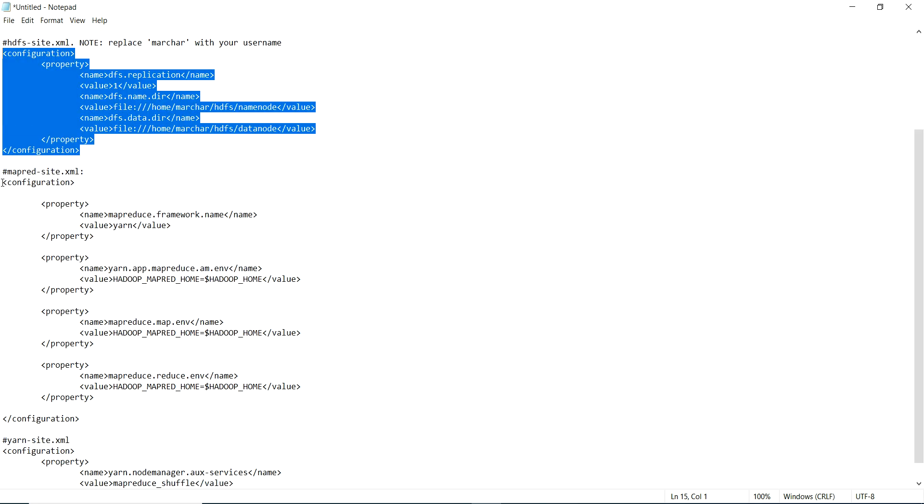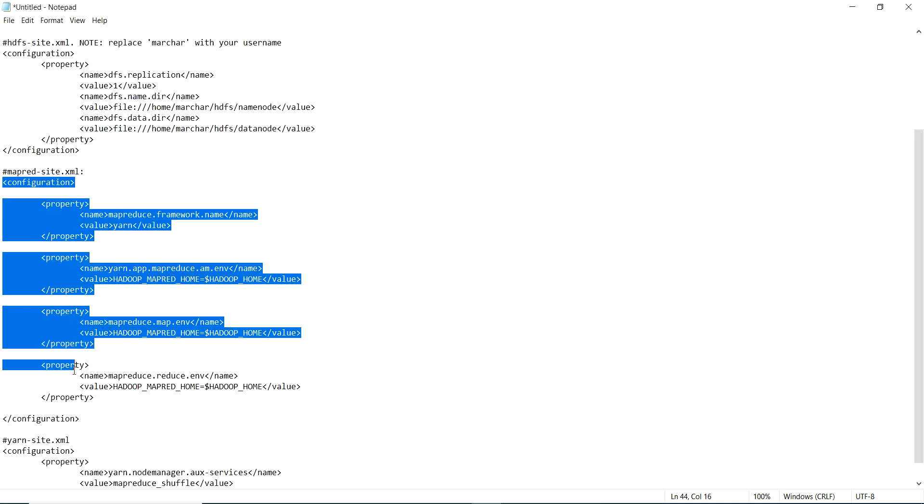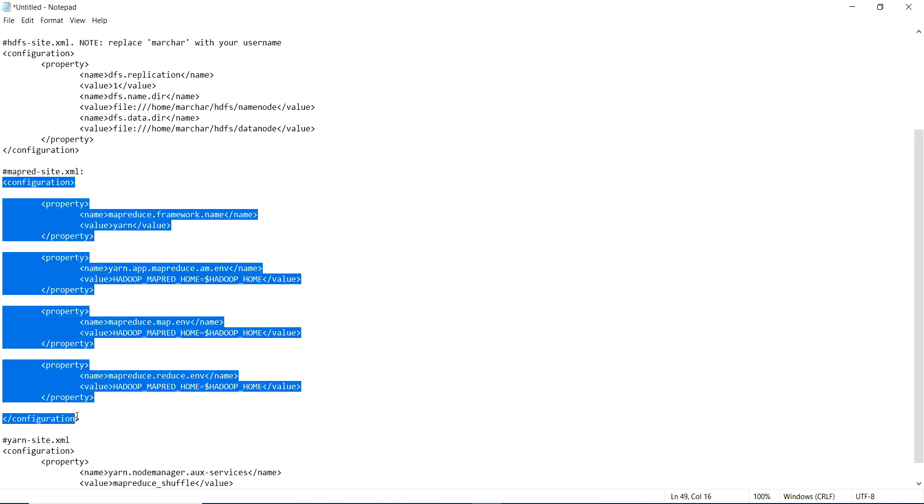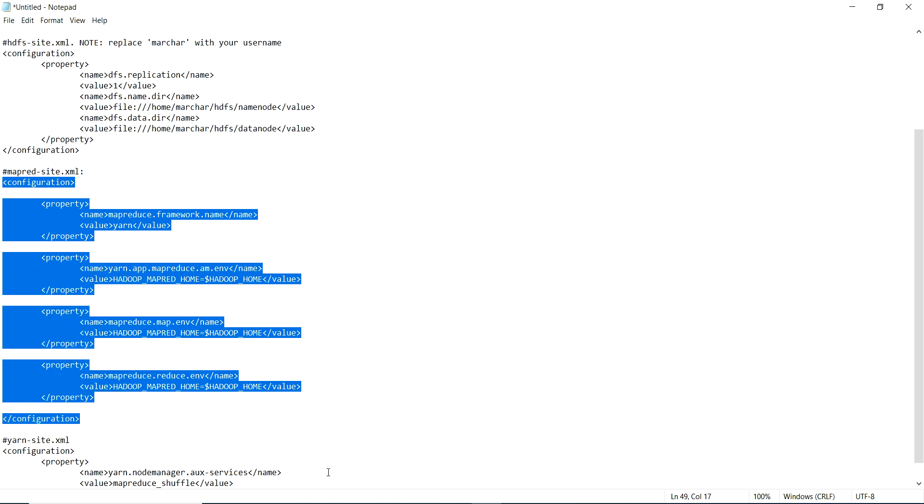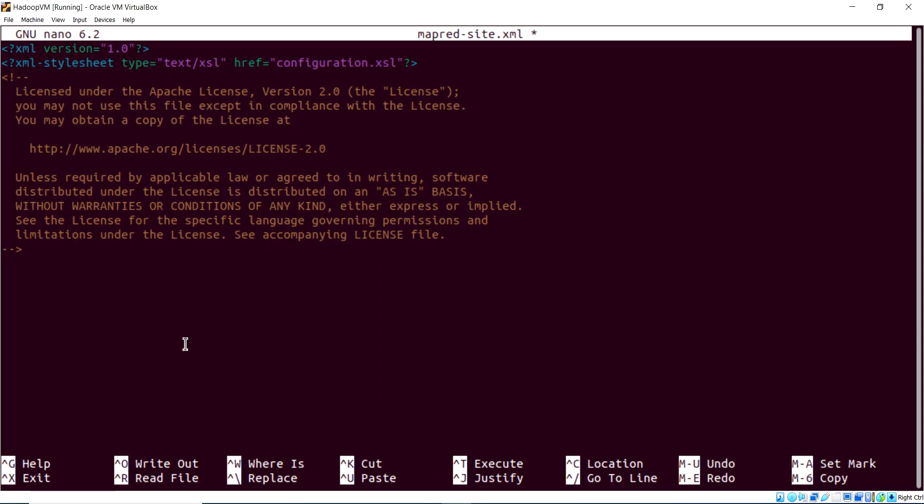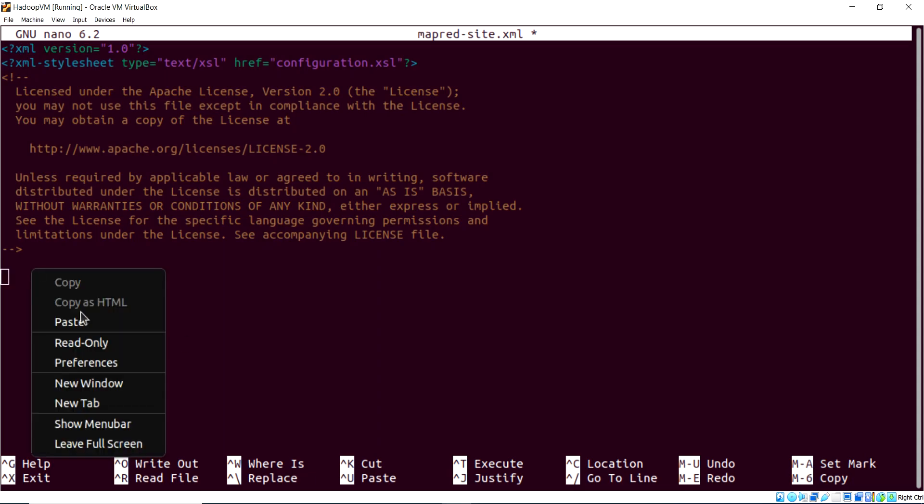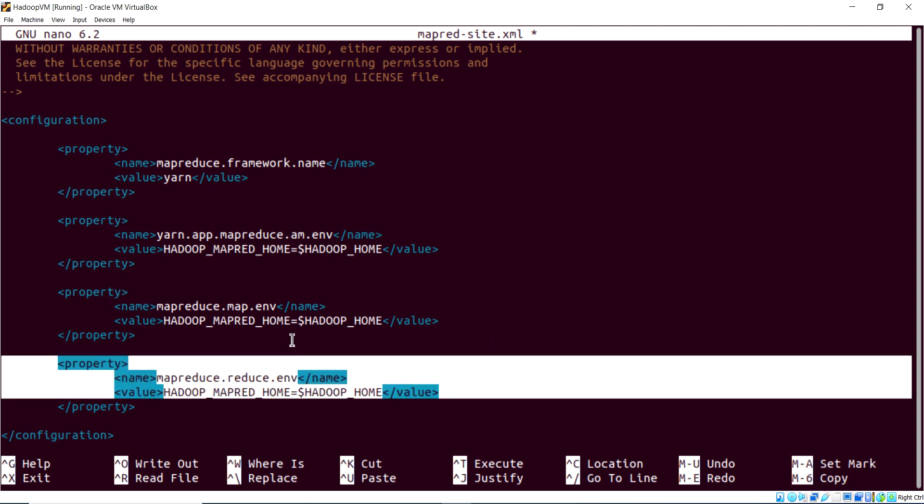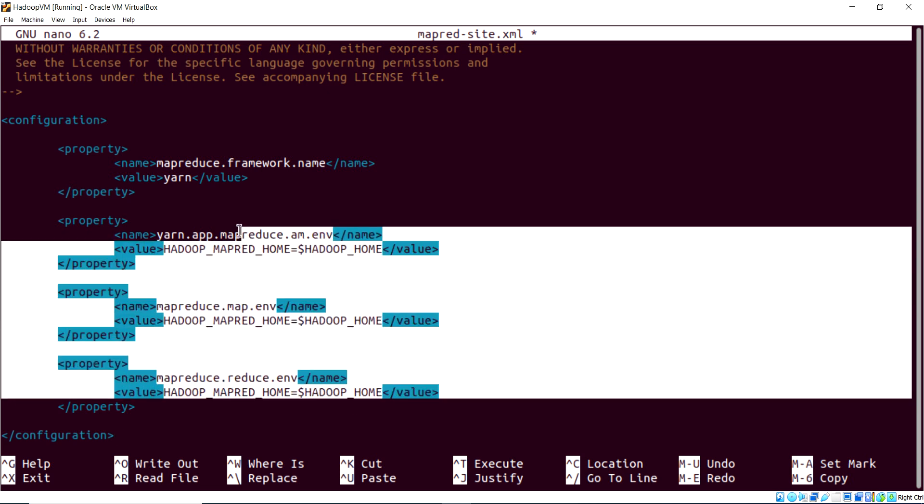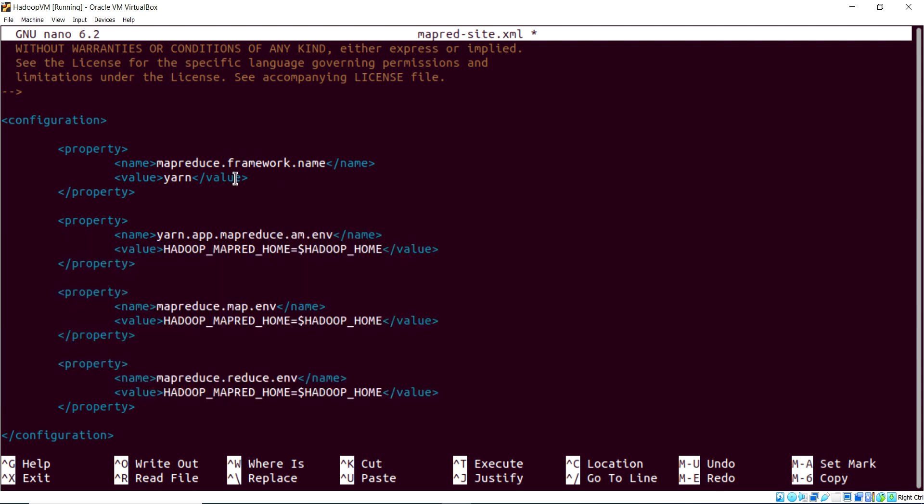And we'll put in our configuration here. All of this configuration doesn't need to be edited at all. You can keep it as is, nothing to overwrite here. Basically, when you take a look at it, we're setting a number of direct references to Hadoop Home, and then, of course, we're specifying that we'll use Yarn for MapReduce.